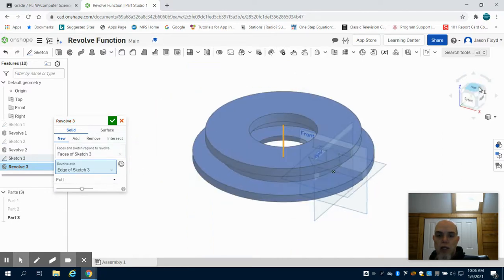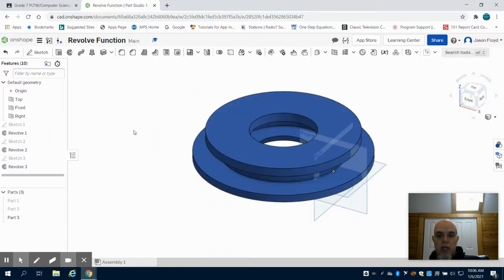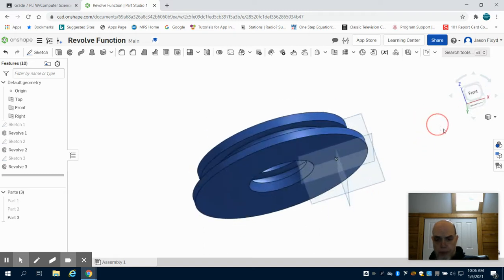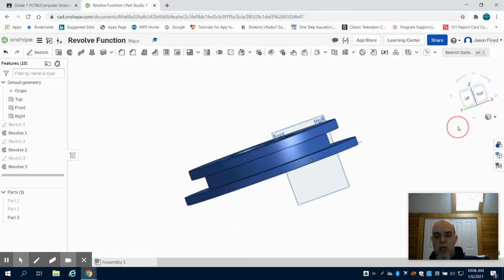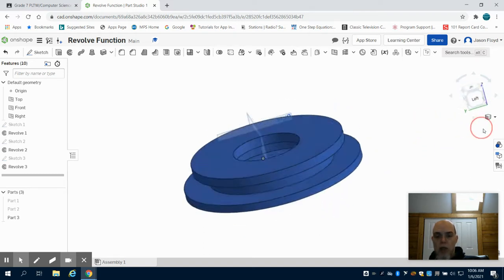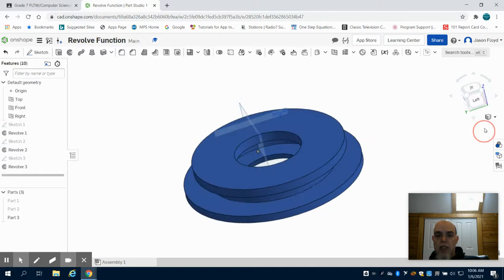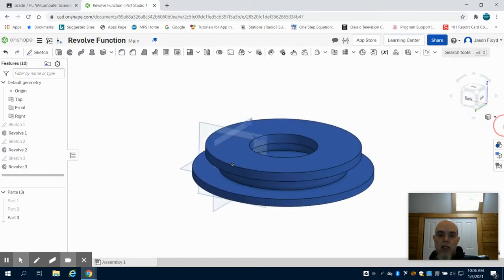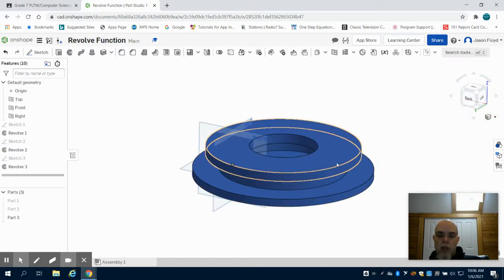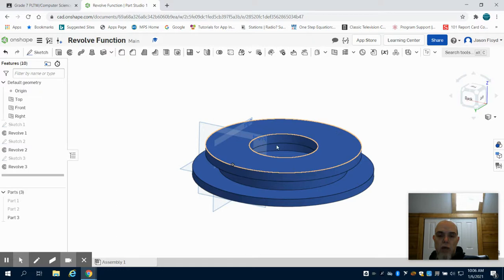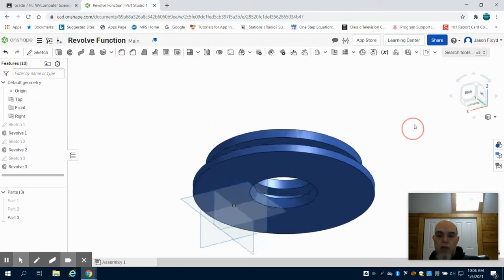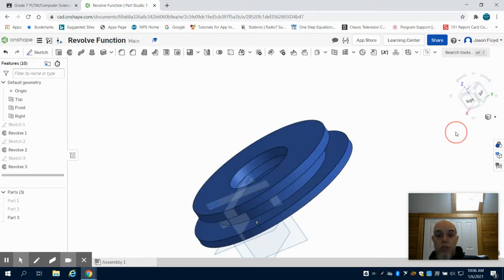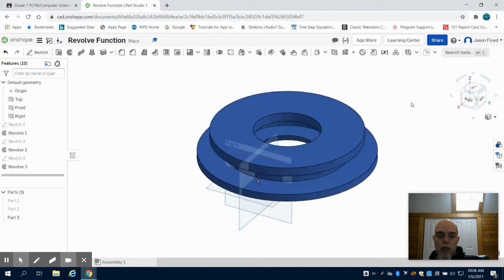And what we can see is that profile face that I've created now created a little part with a little bit more detail, different size circles that are revolved around here. So again, ways to make wheels, bearings, anything with a curved or circular aspect to it.